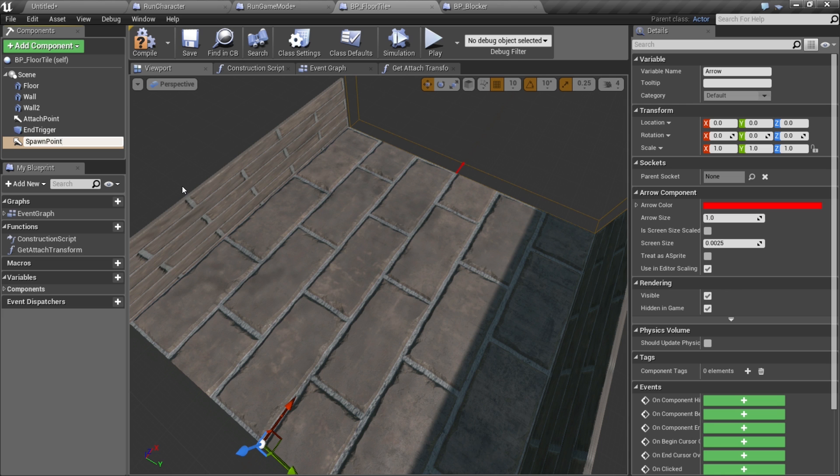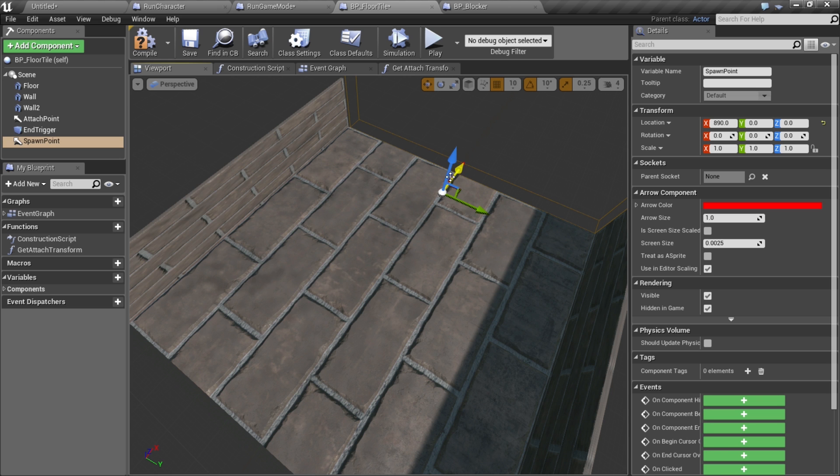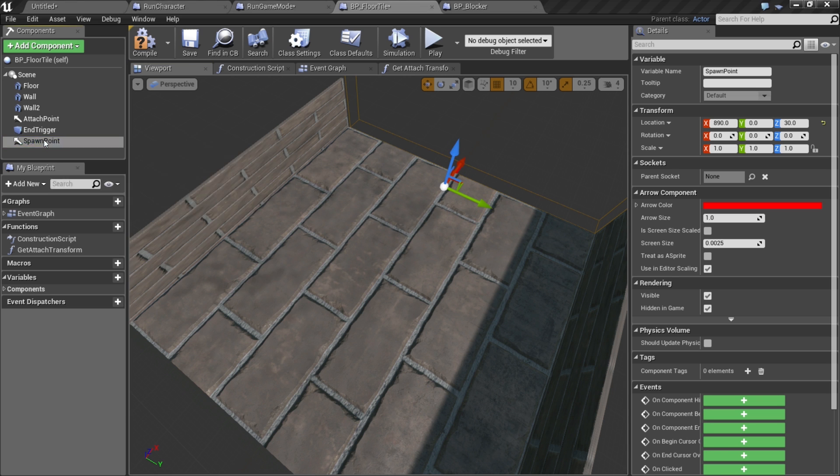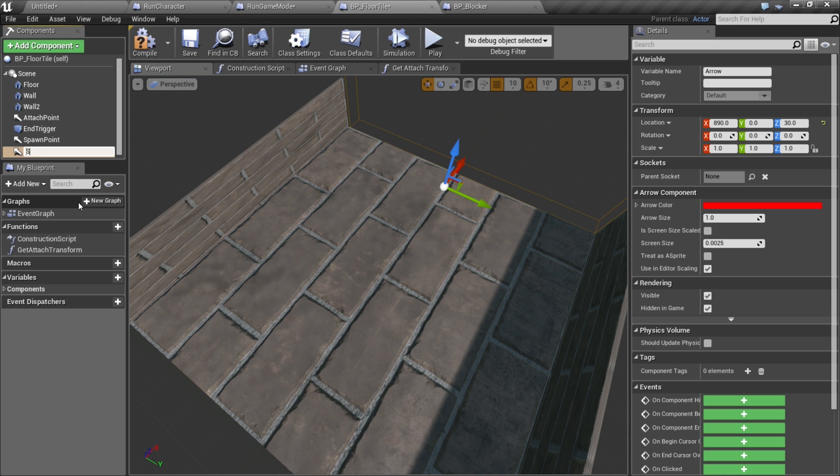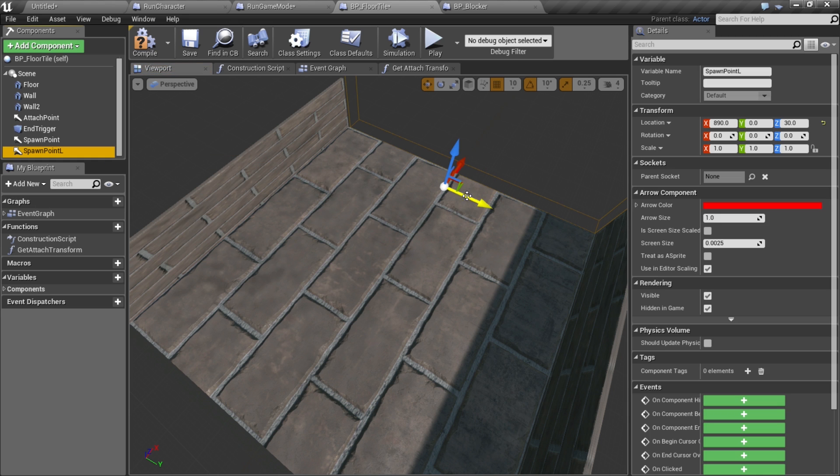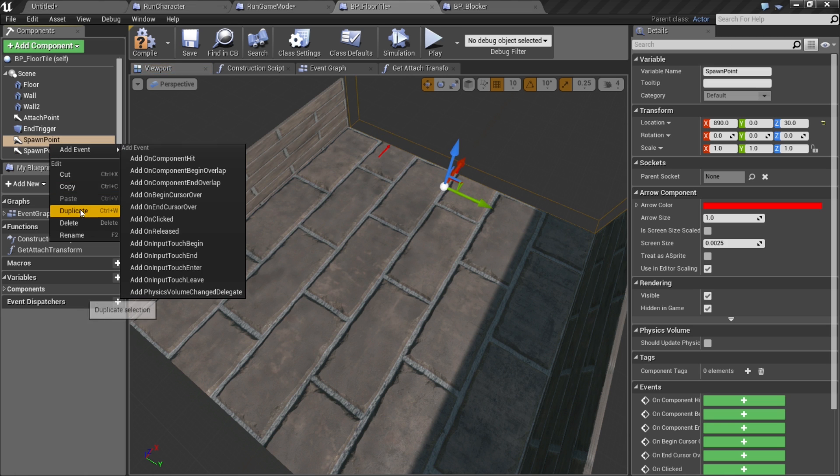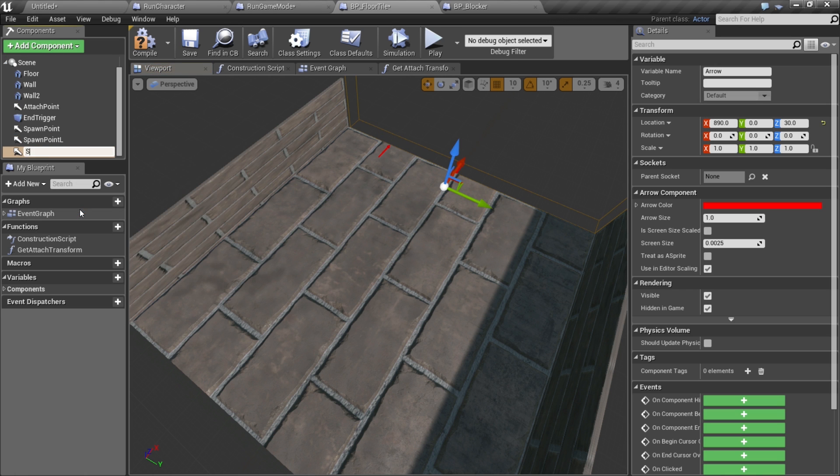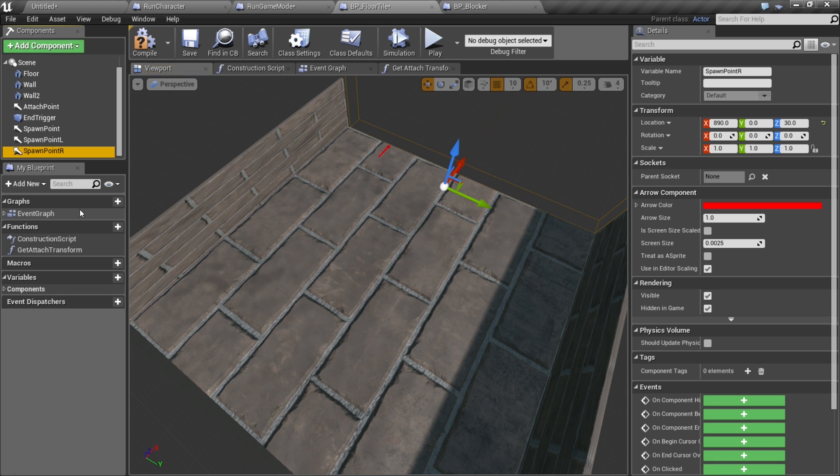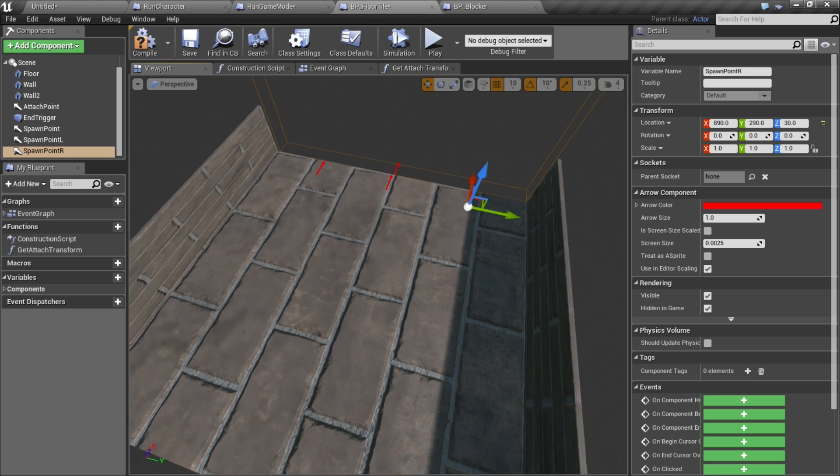I'm gonna move it off to the far end and maybe up a few units, 30 units or so. I'm going to duplicate that and call this spawn point L for left, move it over there. I'll duplicate it again and make it spawn point R.